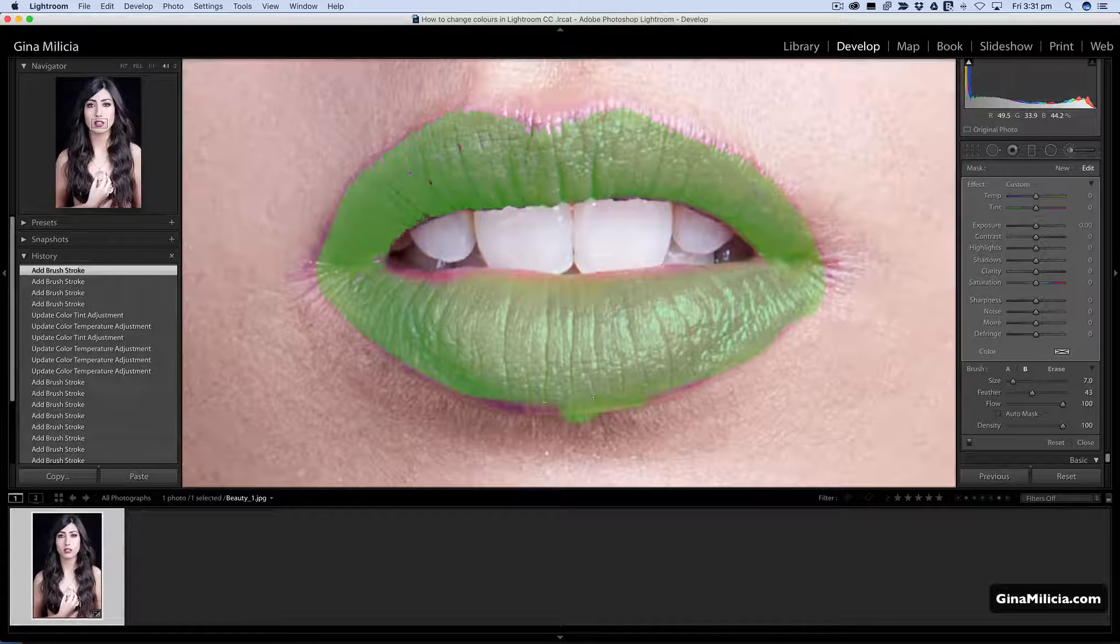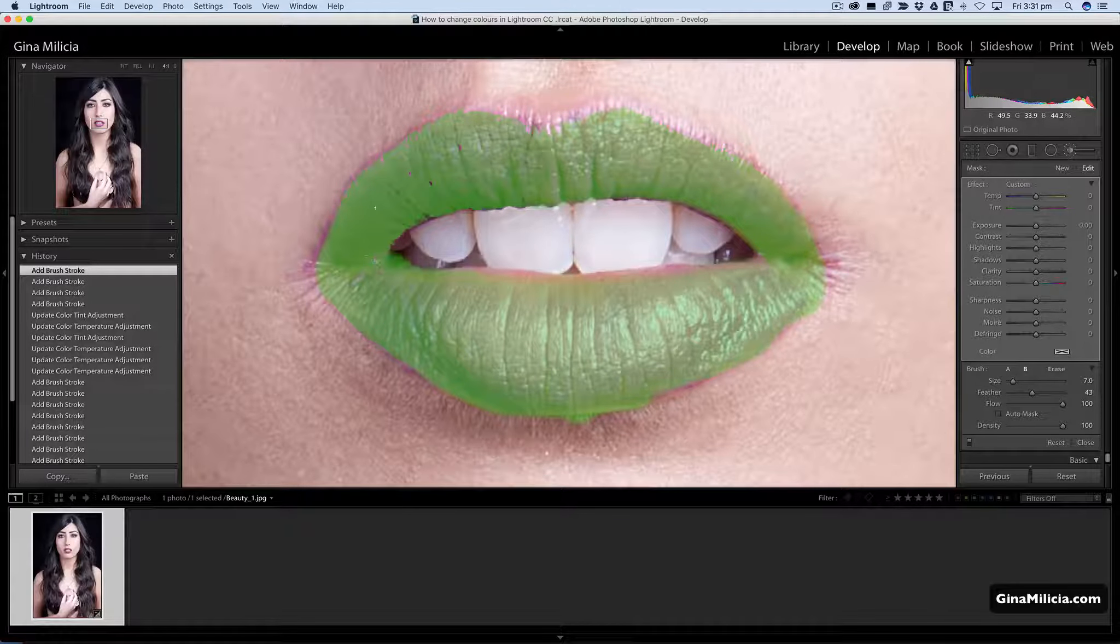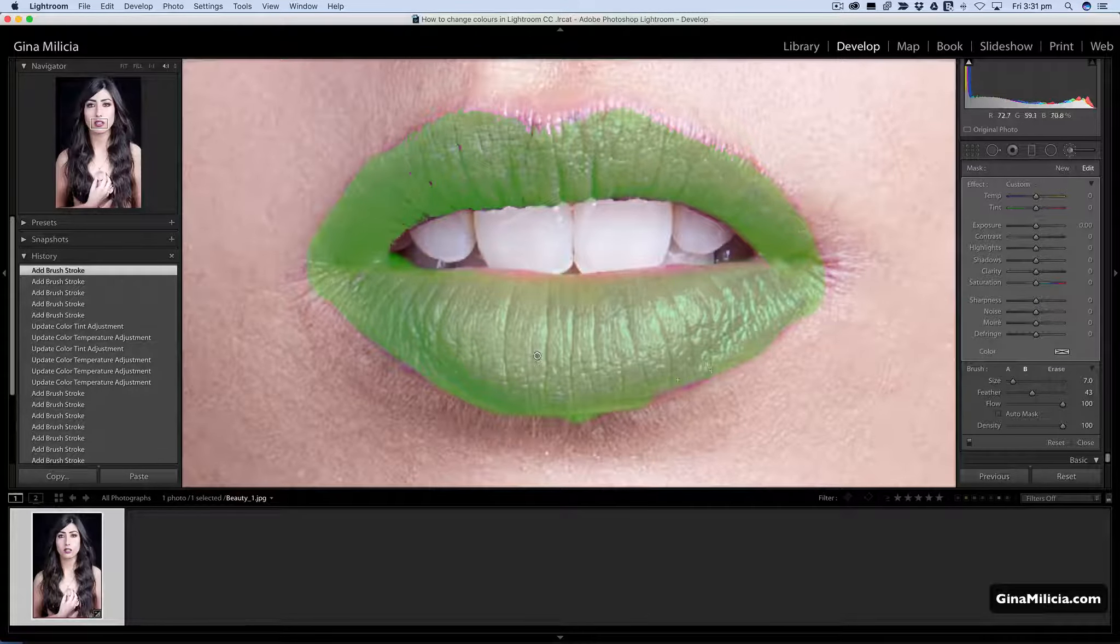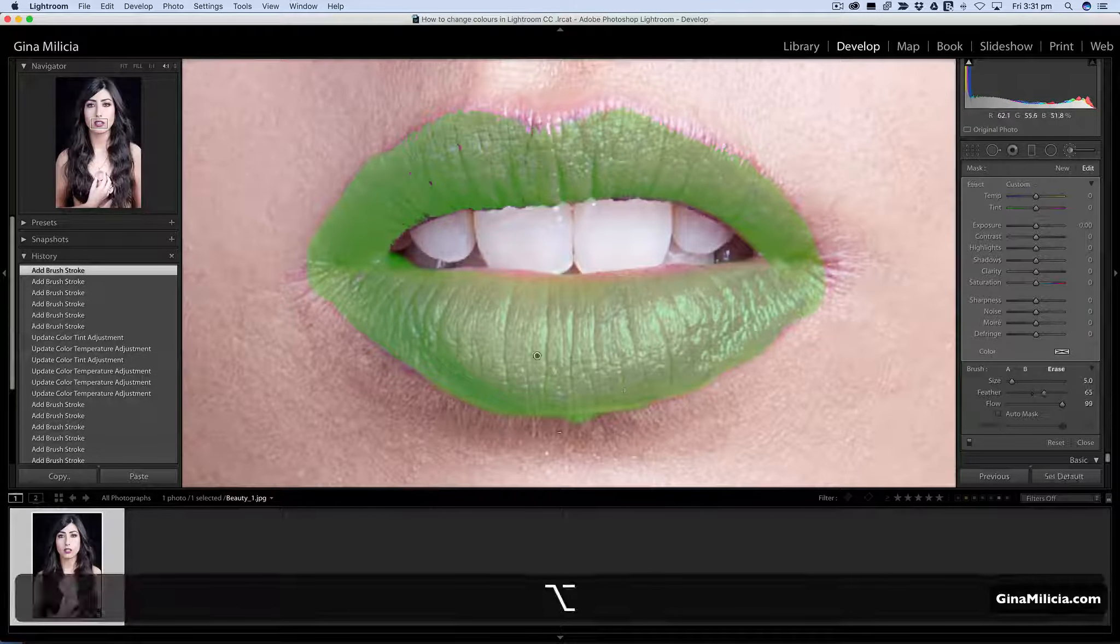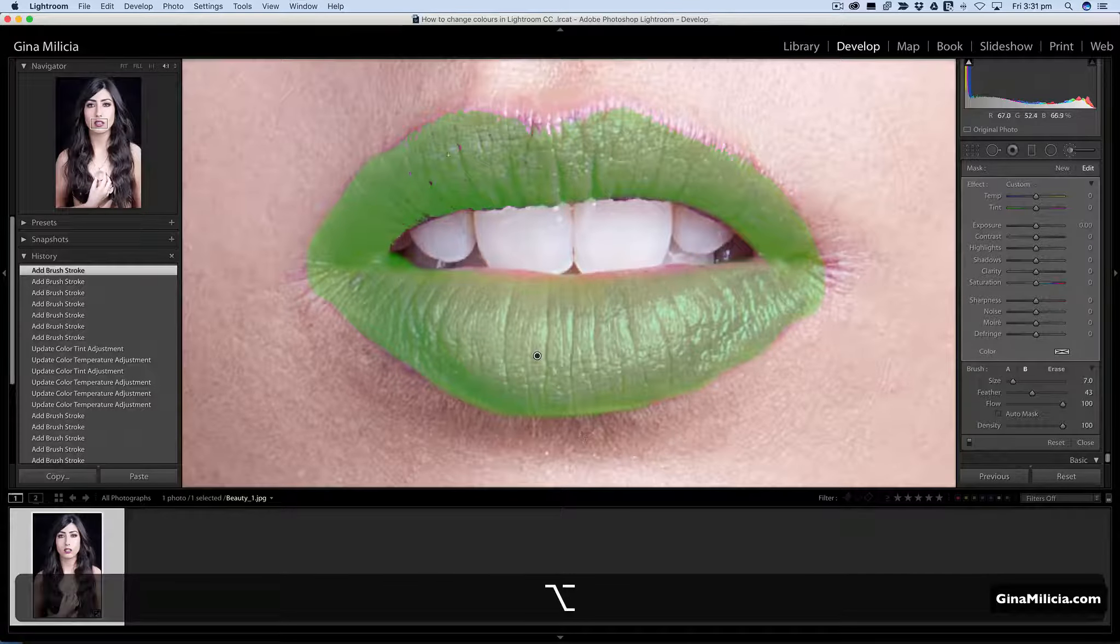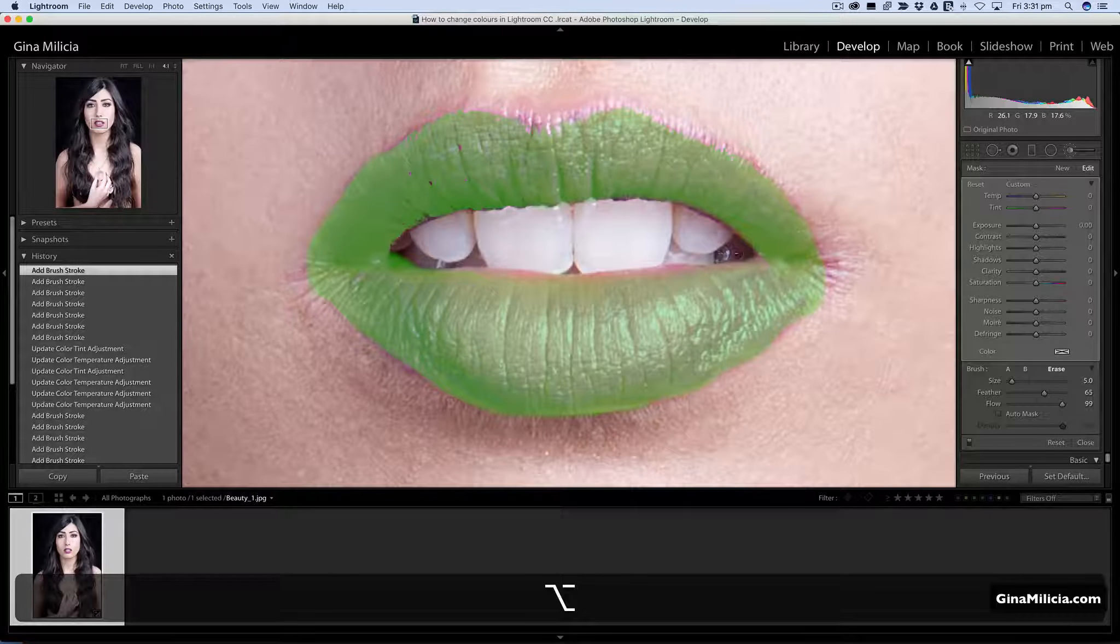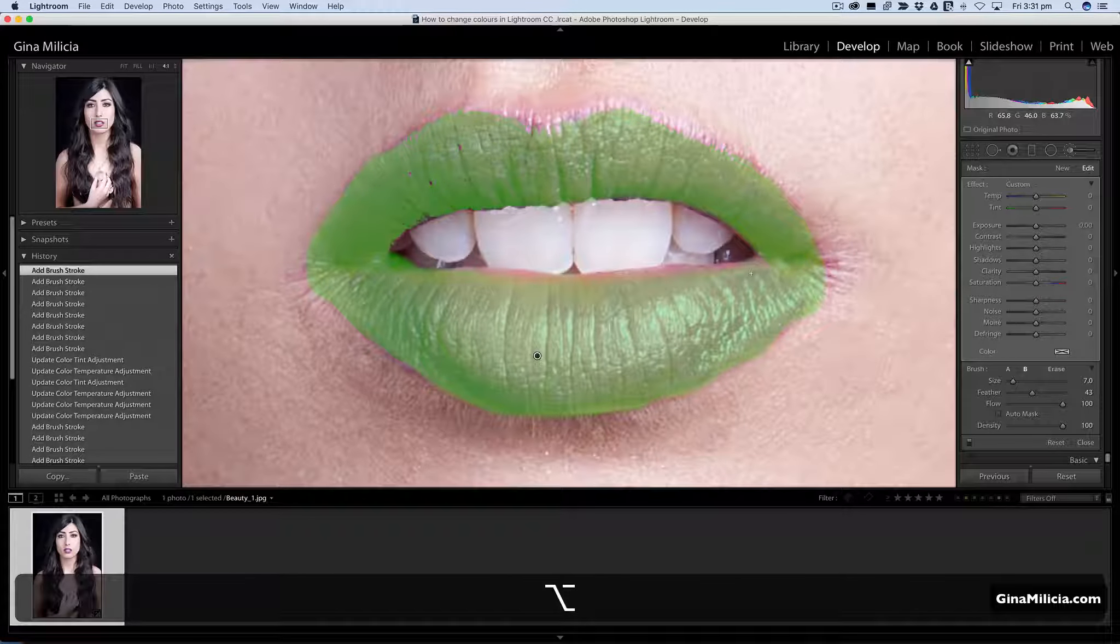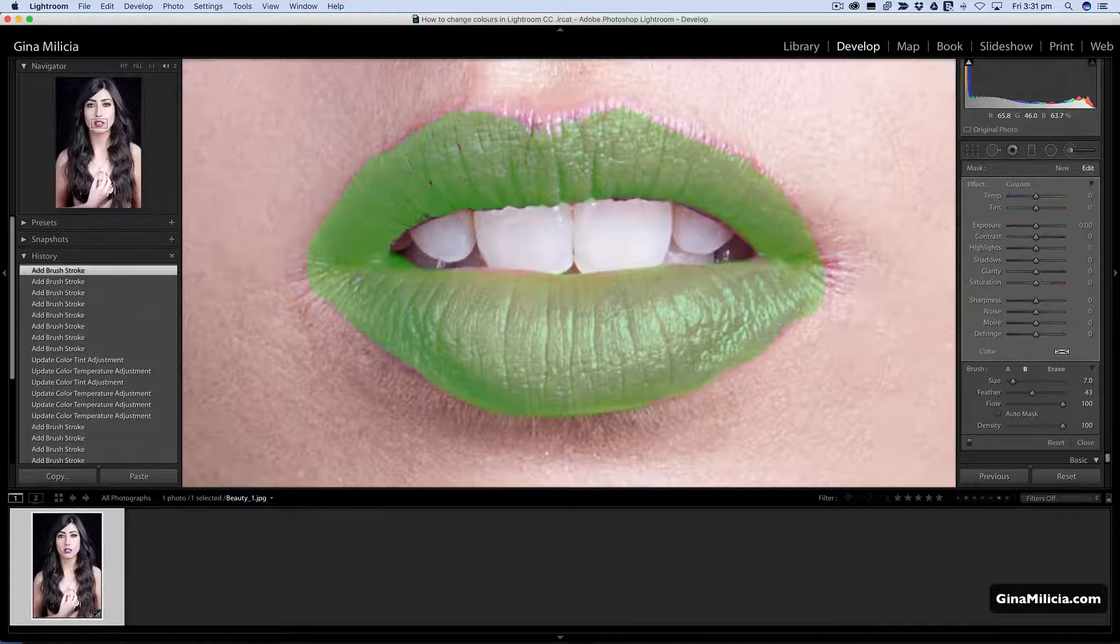Basically I've just masked in the area that I want to adjust, and at the moment I haven't actually done anything to that color. I'm just telling Lightroom what area I want to adjust. If I make a mistake I just hit the alt on a PC or option on a Mac and just come back in.